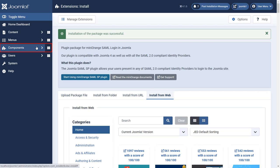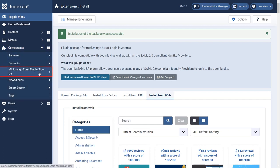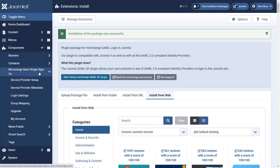Go to components. Then select Mini Orange single sign-on and click on service provider setup.